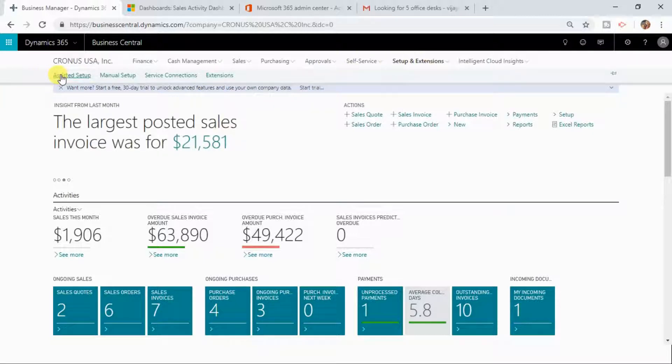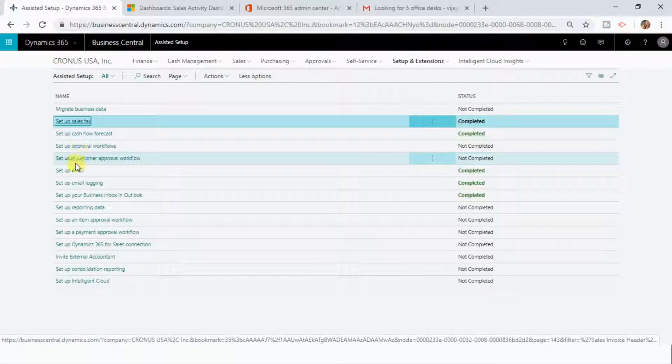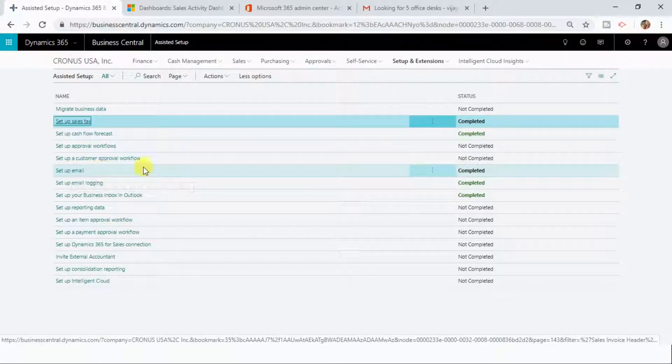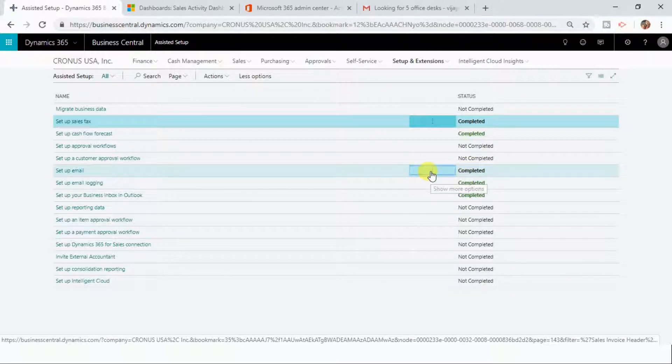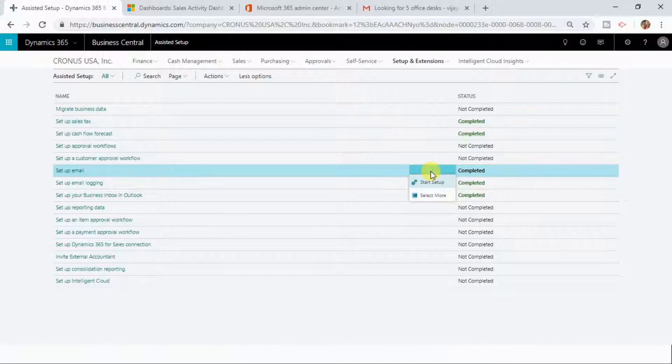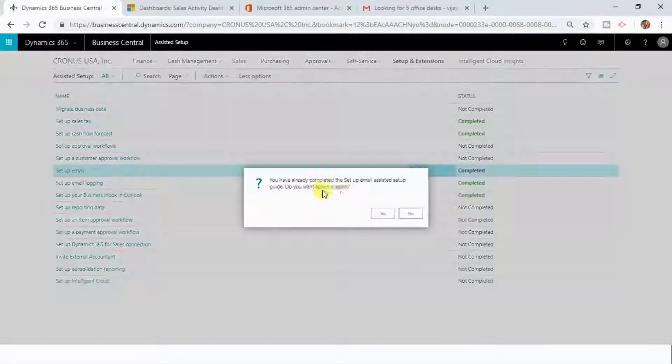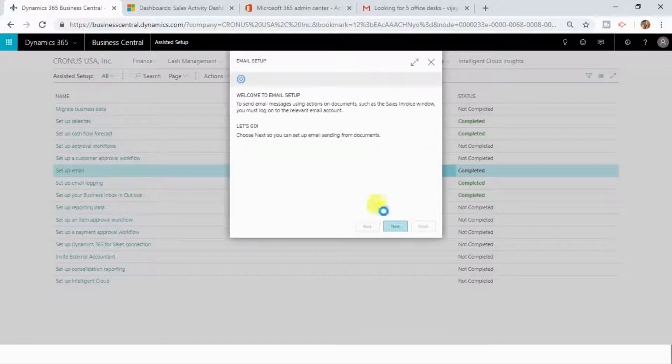Click on Assisted Setup here. Now you need to first set up your email. I have already set it up, so that is why it is showing the status as Completed, but let me redo it again. For you the first time, it will be Not Completed. It is asking me again, so I clicked Yes.